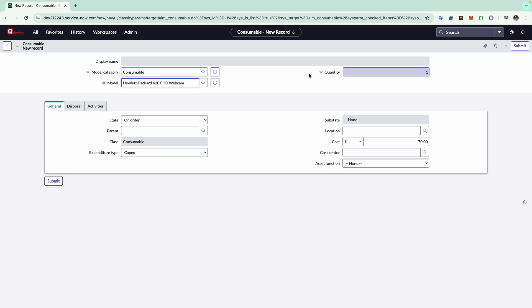Now comes the quantity. The quantity field is set by default to 1 for consumable assets. But for this example, I am updating it to 10. Let's suppose I have 10 HP webcams with me.